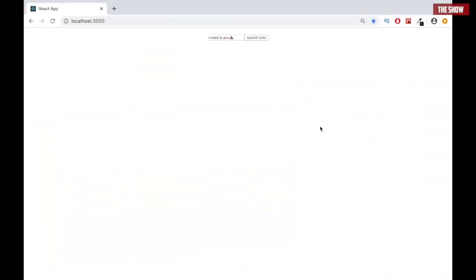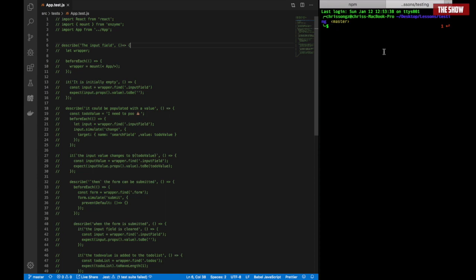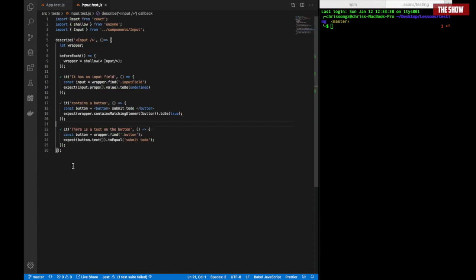Welcome back to the show. In the last tutorial we looked at how to test React components with just Enzyme using shallow rendering. Today I'm going to show you how to use mount in Enzyme to test React components. We're using the same simple to-do application from last time — you put in a to-do, submit it, and it appears on screen. Check out the last video so you have an idea of what we're working on. There's also a link to my GitHub repository in the description so you can clone this tutorial and follow along.